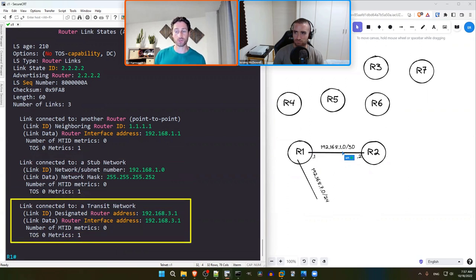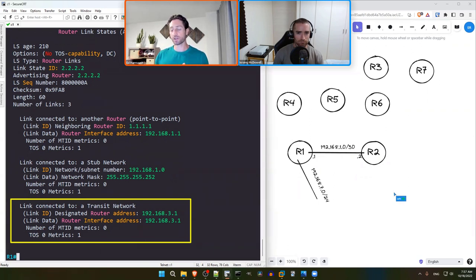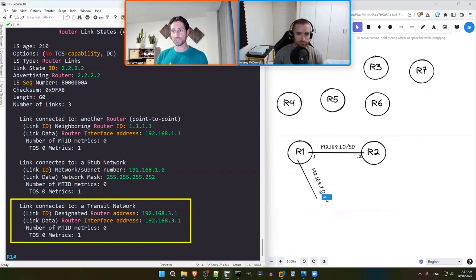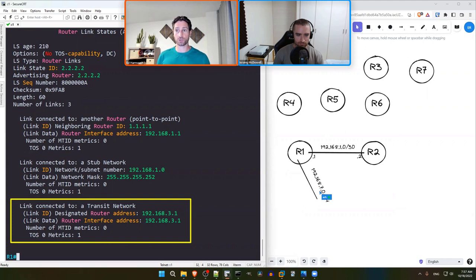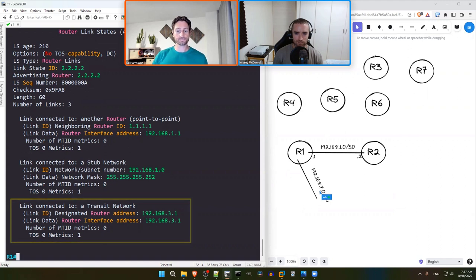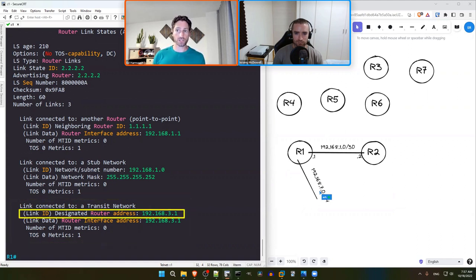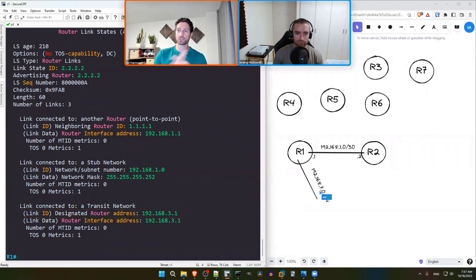R2's LSA also contains a transit network entry. Transit networks inside a Type 1 LSA point to a Type 2 LSA, indicating a multi-access link. So R2 is connected to a multi-access segment. The transit network entry says there's a designated router with IP address 192.168.3.1 that has more information about this link. To understand the full picture, we need to look at the associated Type 2 LSA.